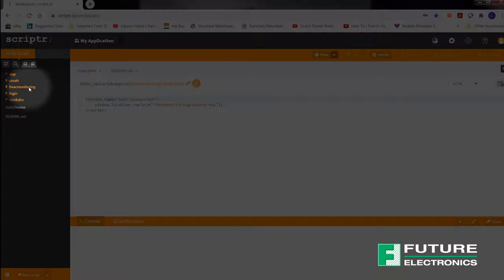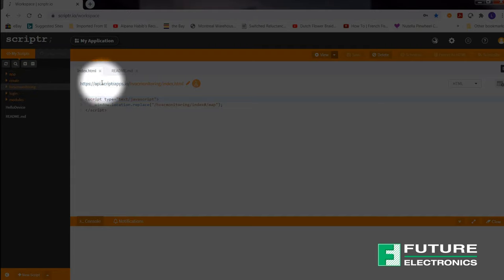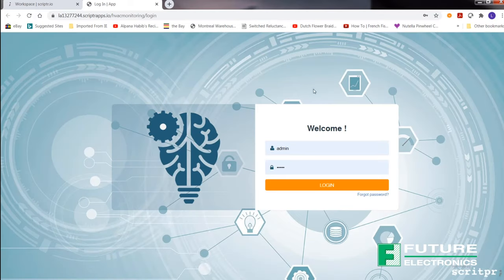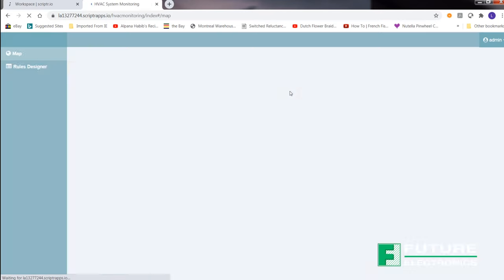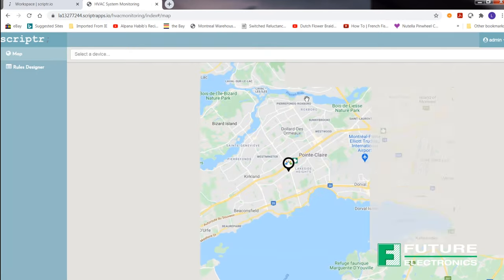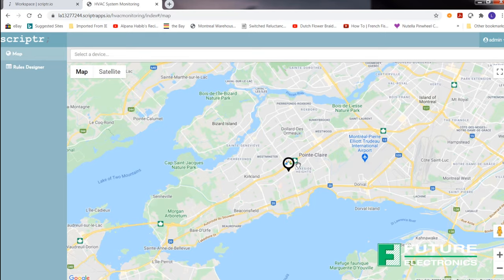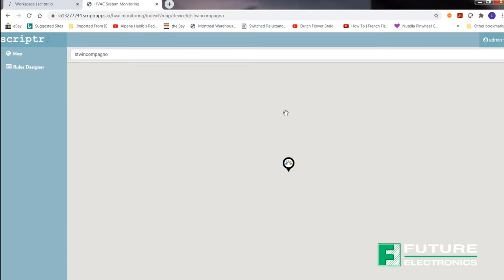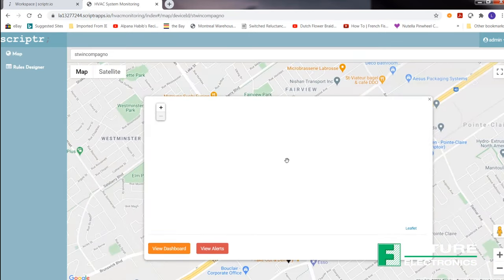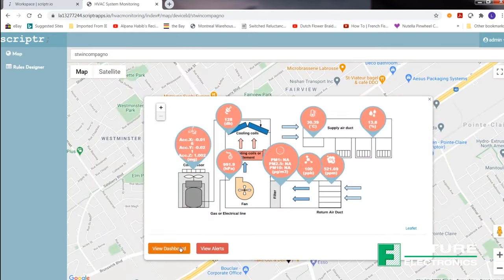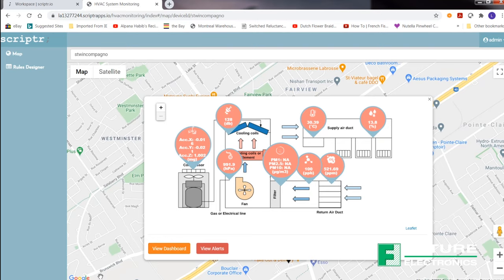Now we want to see it on the Scripter dashboard. From the left-hand side, select HVAC monitoring. Select view. You'll be met with this page. Enter admin, admin for both the username and password. You'll be met with a map. Click on the icon.